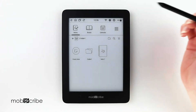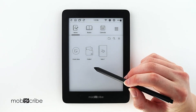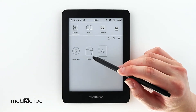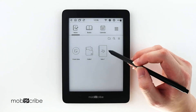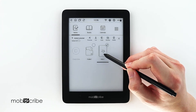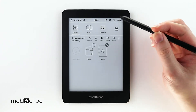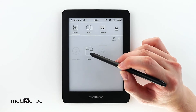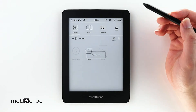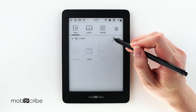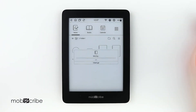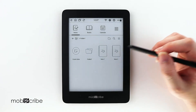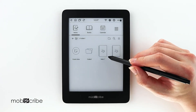Let's head back to the home menu. If you want to move a note into a folder — in this case, Note 1 into Folder 1 — long press on the note, choose the Cut option, select the folder you want to move it to, and paste. As you can see, the note has been moved into Folder 1.